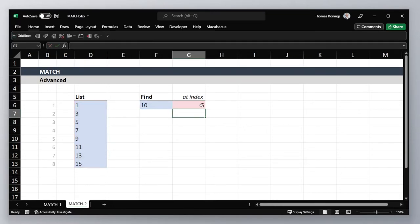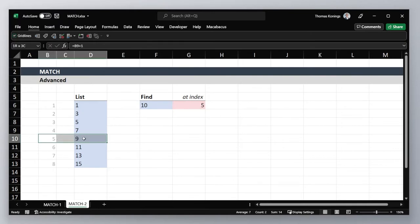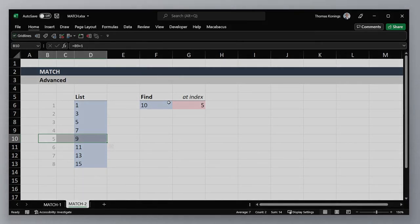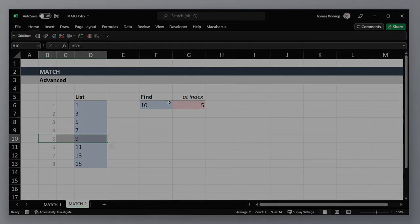In this case that value is found at index 5, and indeed 9 is the largest number that's less than 10. Alright, you've now seen a basic and advanced use case of the MATCH function. Subscribe for more videos like this one. Thanks for watching and talk to you next time.